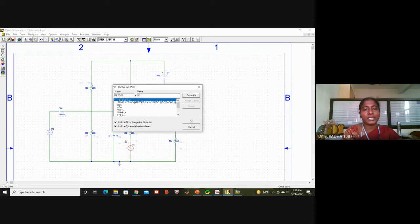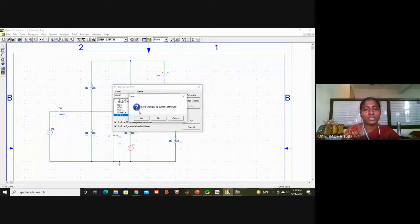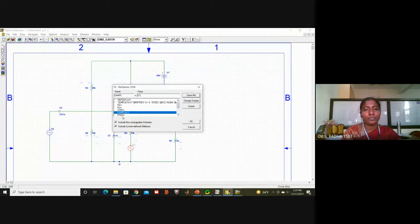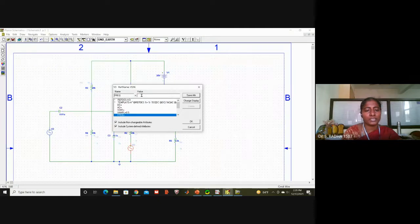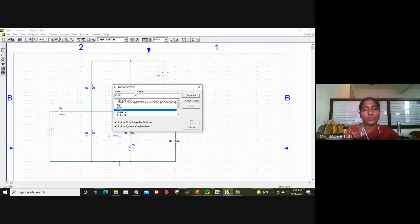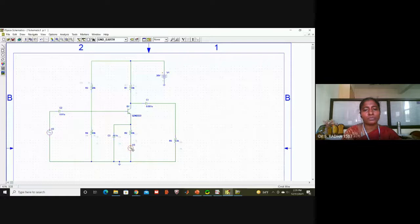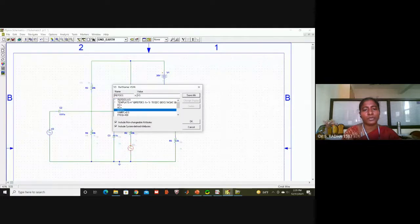At the emitter side I will give the message signal. Message signal amplitude I will give 0.5 volts, frequency I will give just 400 hertz. For both V-sine sources, I should give V(0) — V of zero must be set for both V-sine sources.